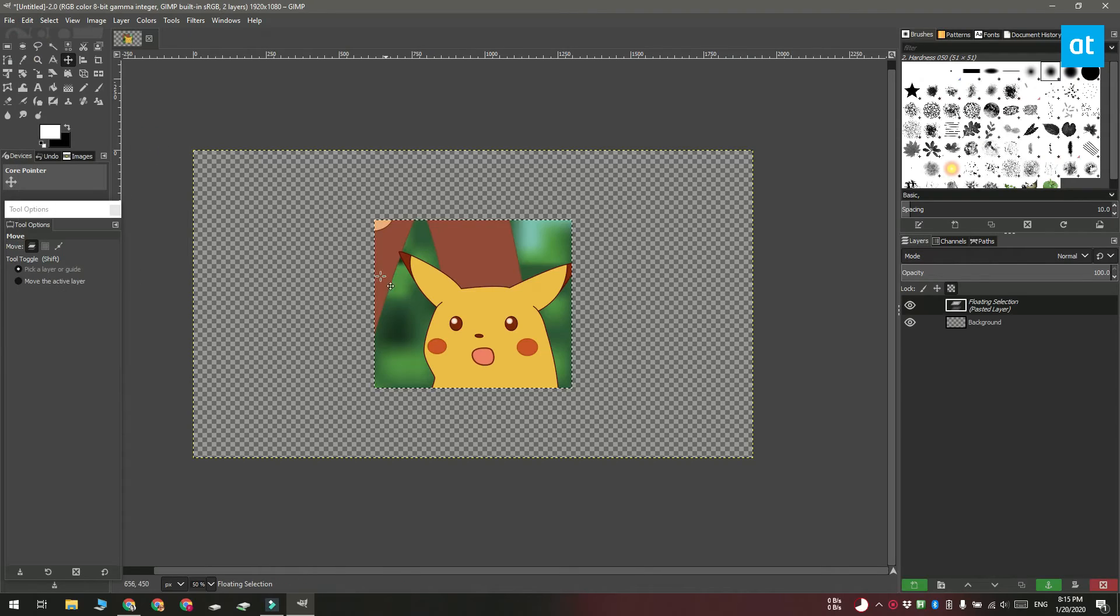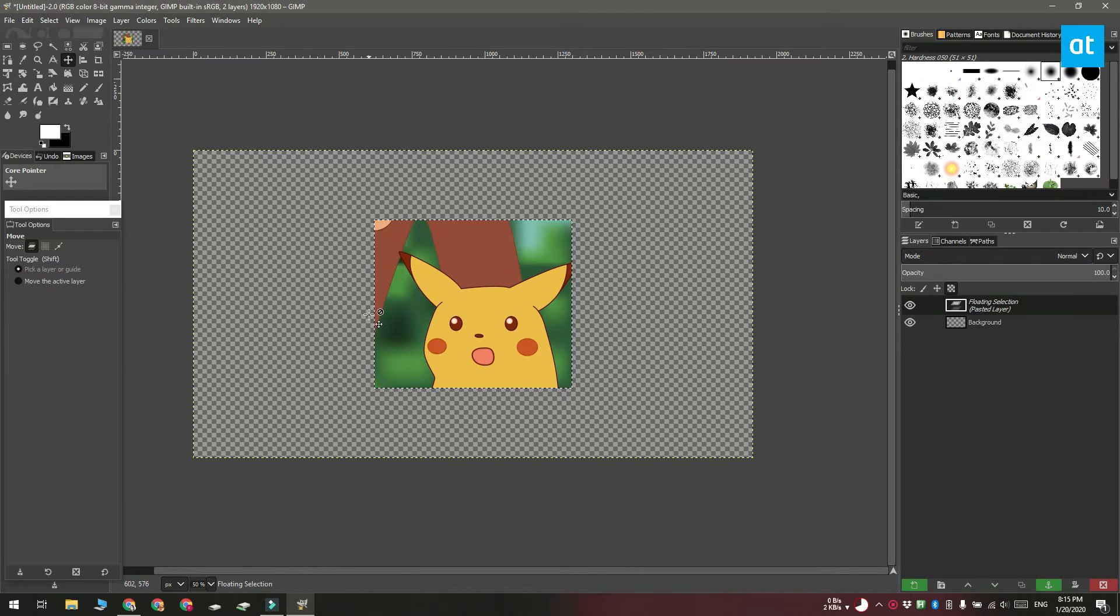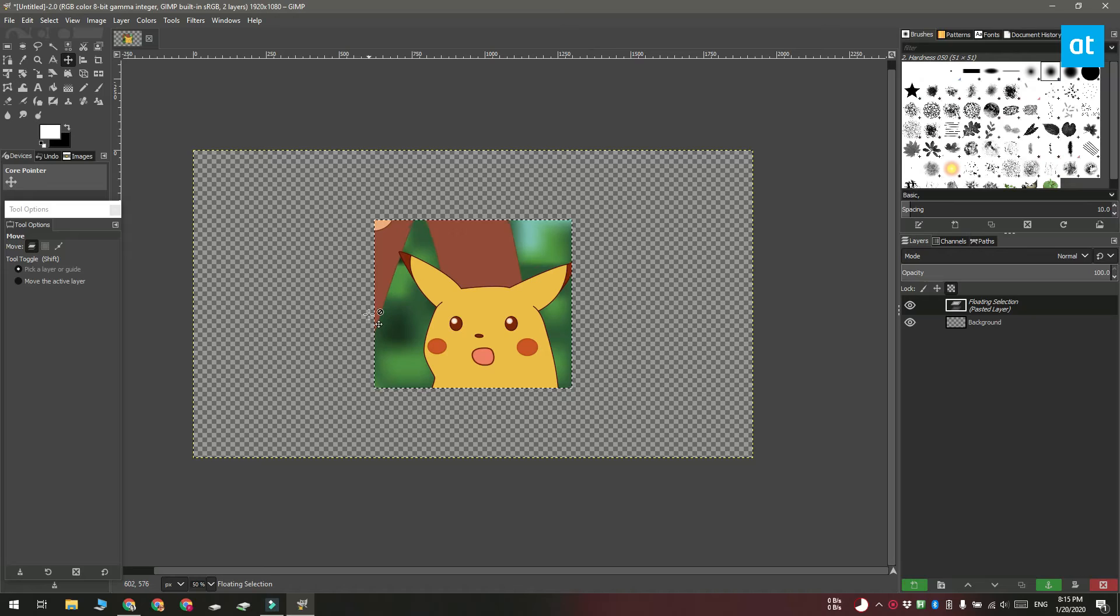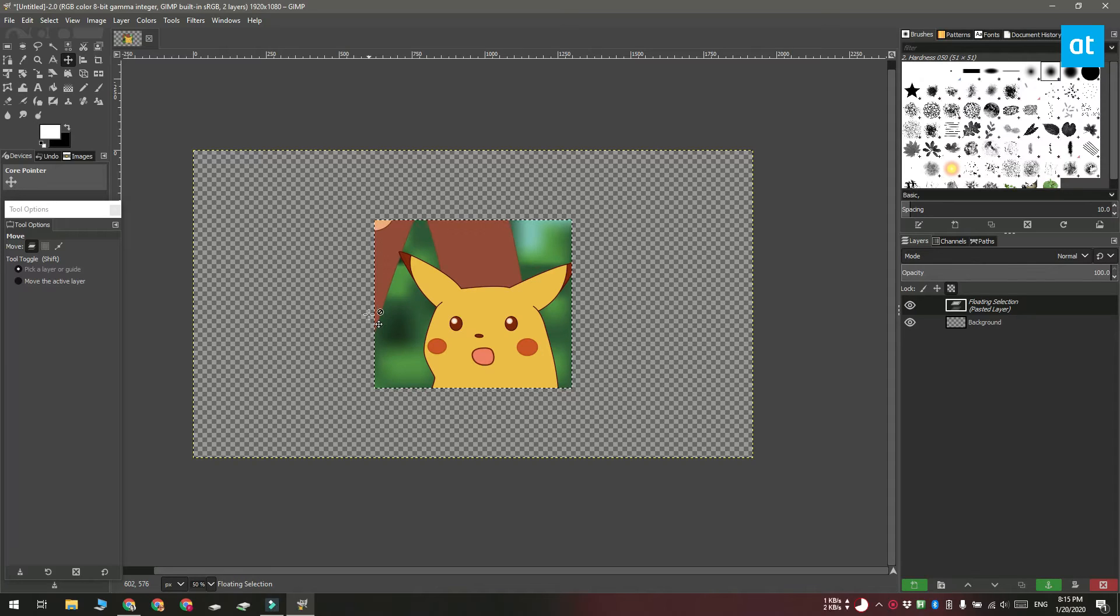We're going to look at two different methods for resizing the image. The first is with a fixed width and height and the second is a freehand resizing method.